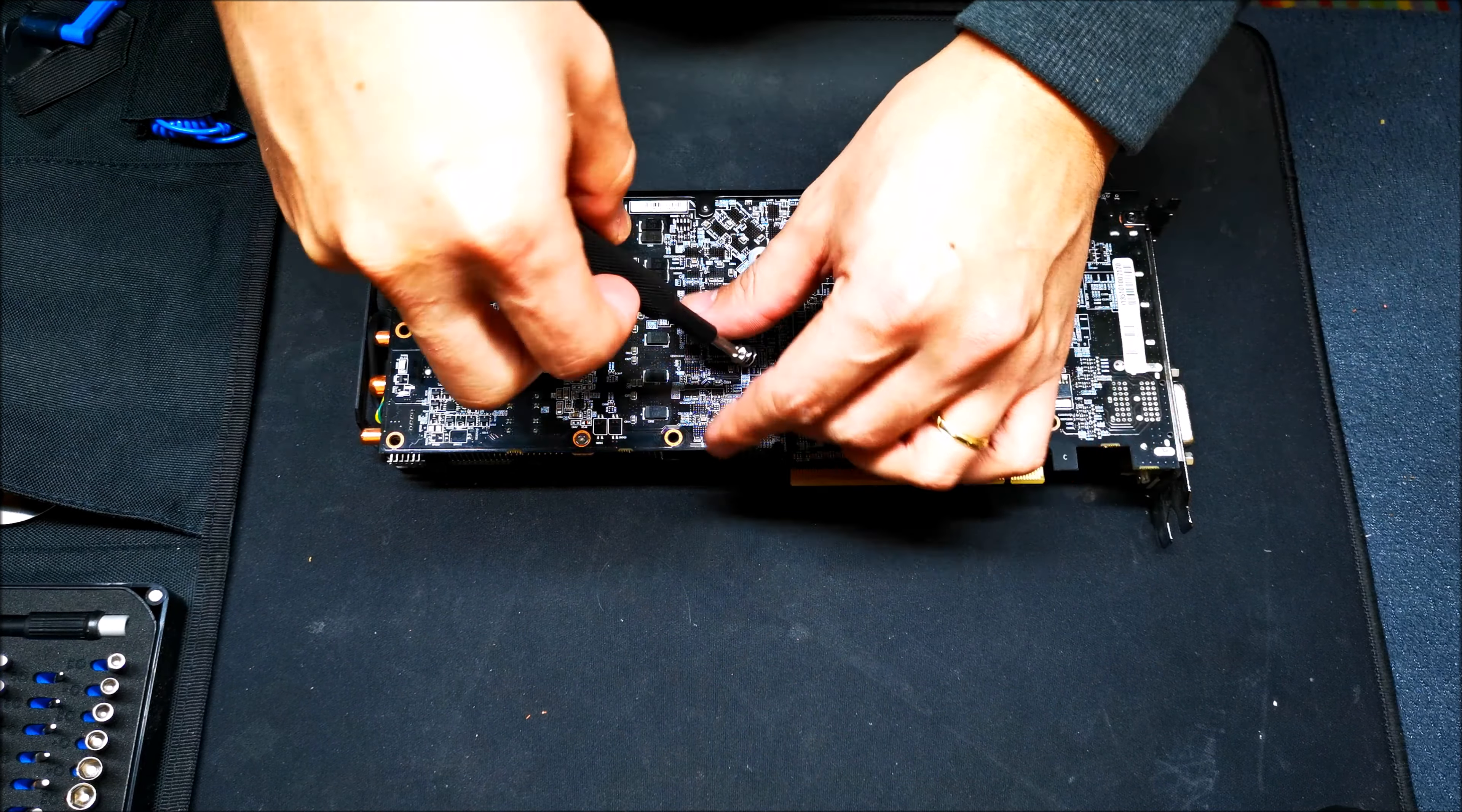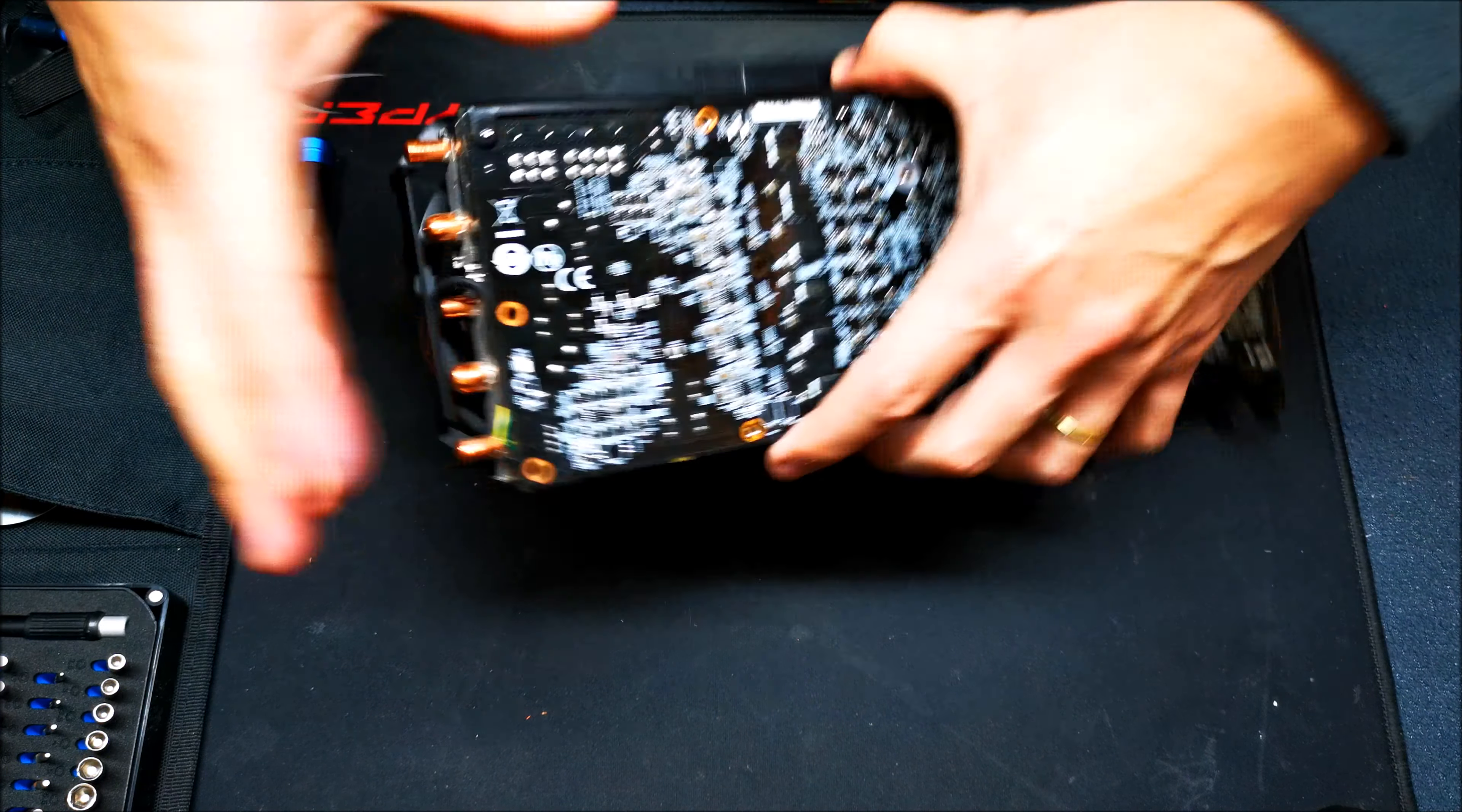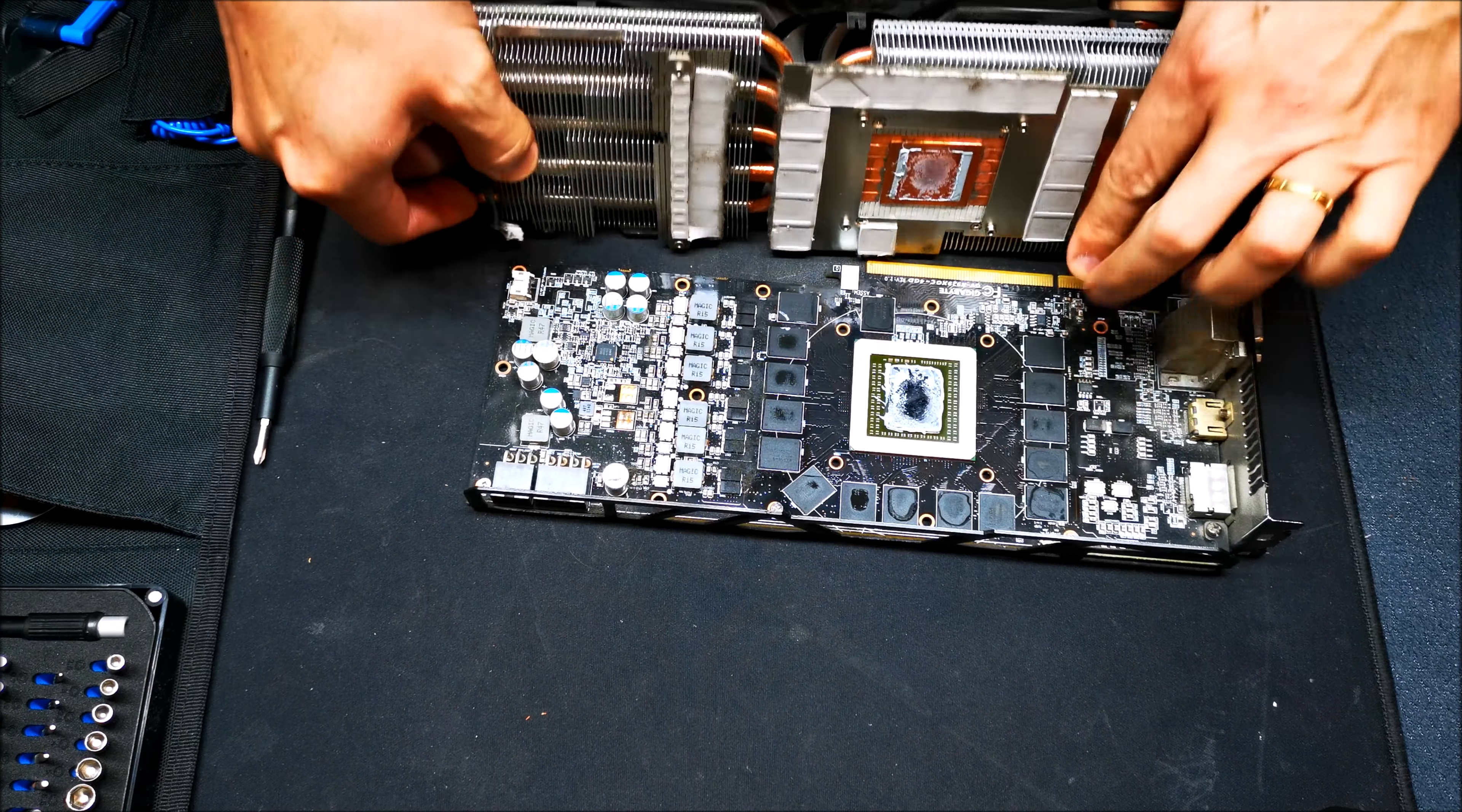I'm going to be testing it with some older titles that are still being played today, like Grand Theft Auto 5, Doom, and Shadow of the Tomb Raider, just to show you guys this thing still has a little bit of life left in it. First we need to remove all this stuff here and get rid of that heat sink and fan.